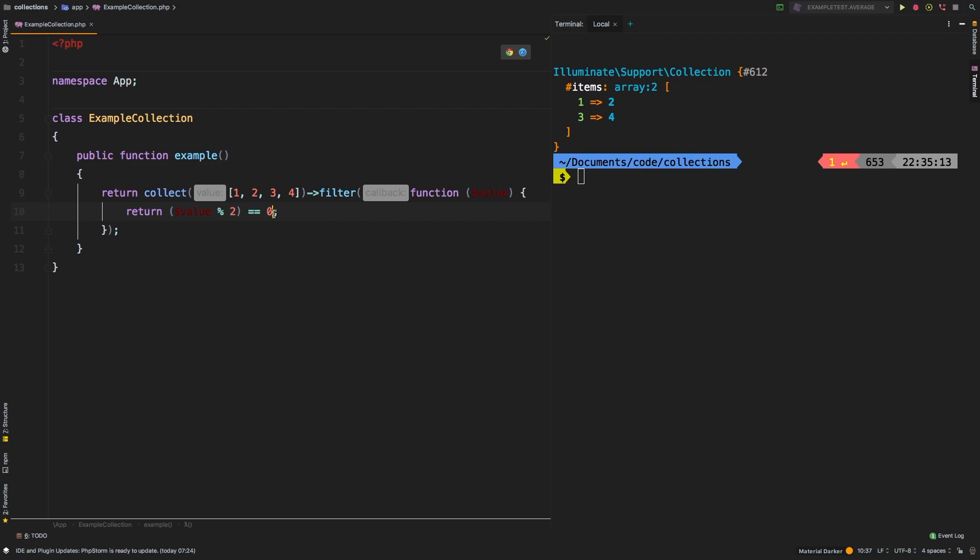Same thing if you wanted odd numbers, of course, you could say remainder one, in which case you get one and three.